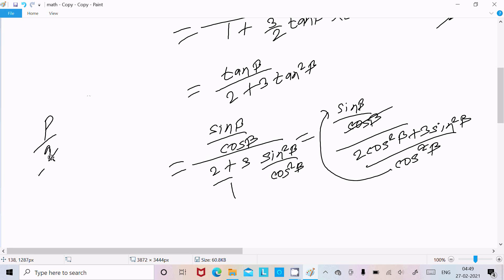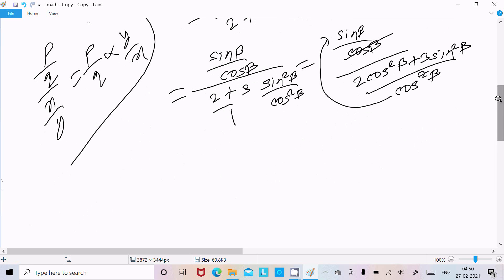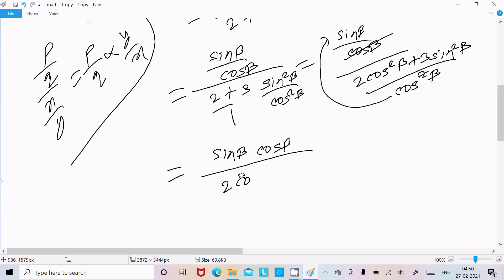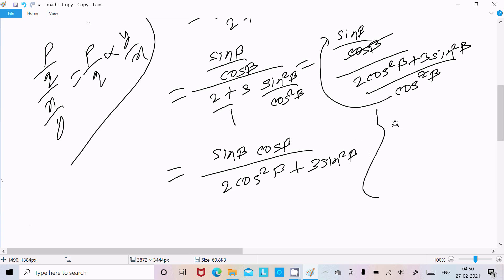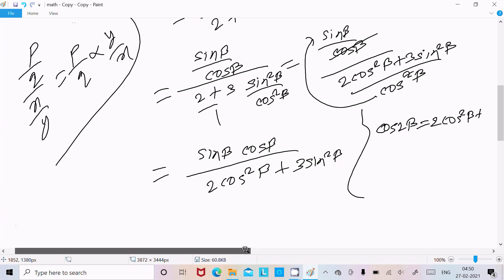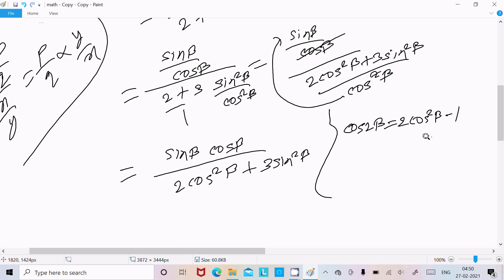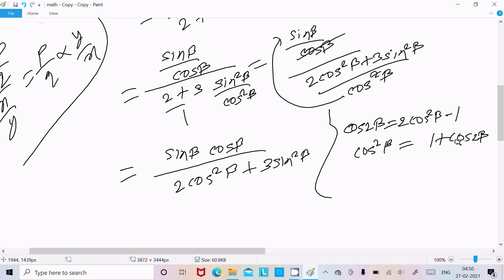After simplification, we get sin(β) times cos(β) in the numerator, and 2 cos²(β) plus 3 sin²(β) in the denominator. Now we know that cos(2β) equals 2 cos²(β) minus 1, so we can write cos²(β) equal to (1 plus cos(2β)) divided by 2.